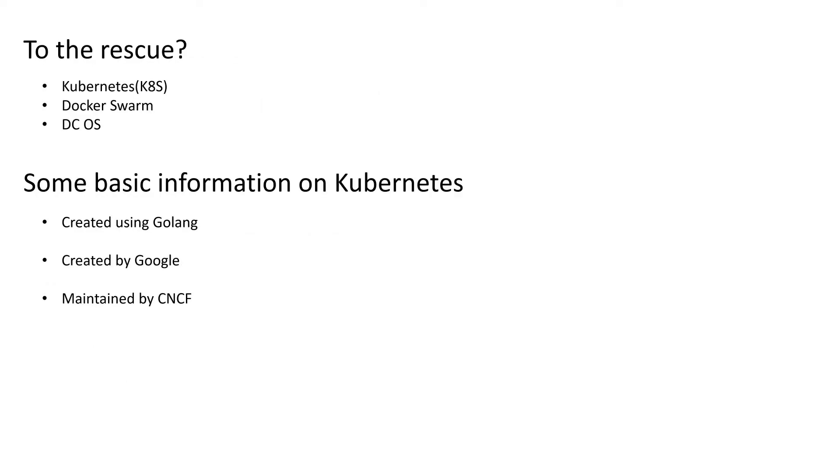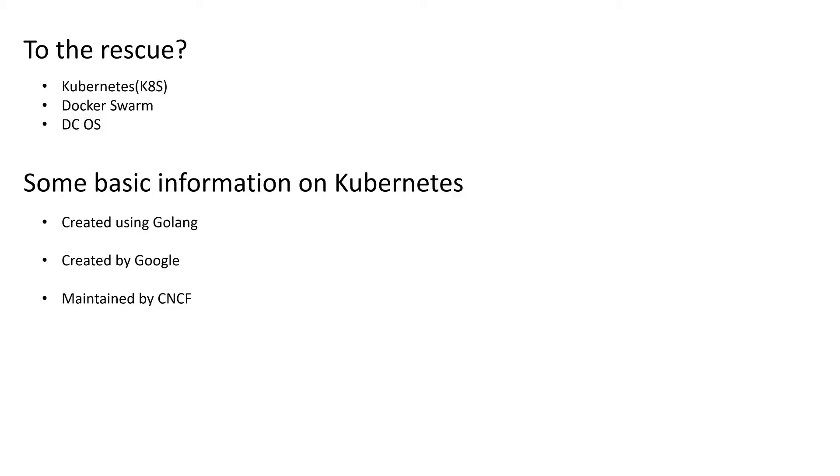So to the rescue, who can take all the pain away? There are orchestration frameworks. First there is Kubernetes. Similarly, there are Docker Swarm and DCOS. Those three frameworks work the same way. There are other frameworks like this also. For example, from Red Hat, we have OpenShift. That's again the Kubernetes framework, but that's currently managed and maintained by Red Hat. Specifically in this tutorial, we are just going to talk about Kubernetes.